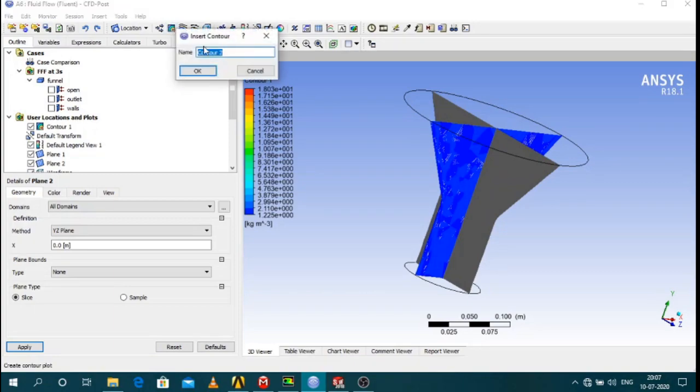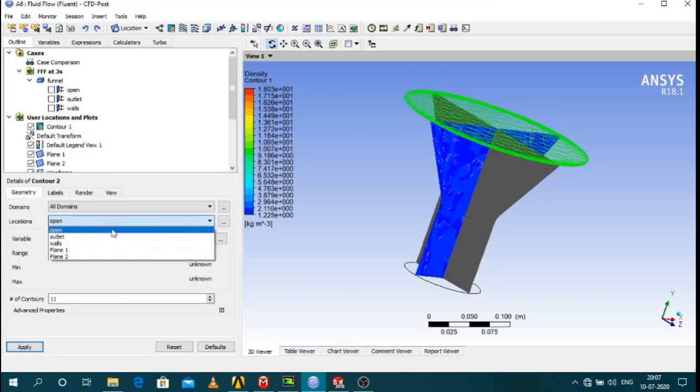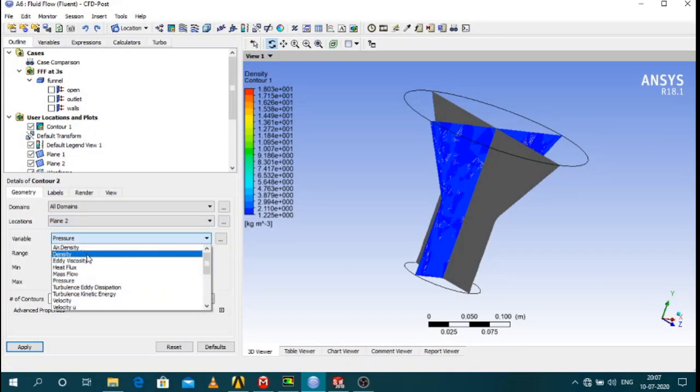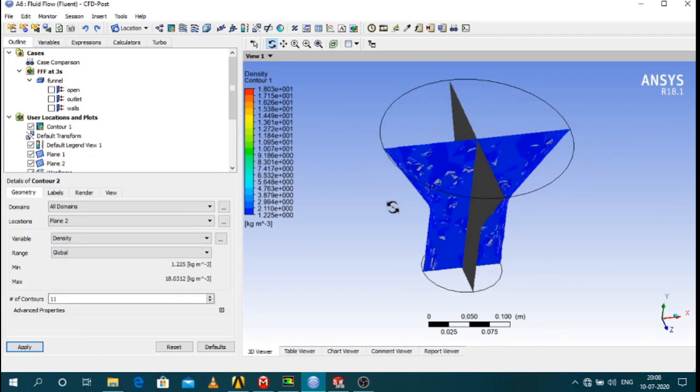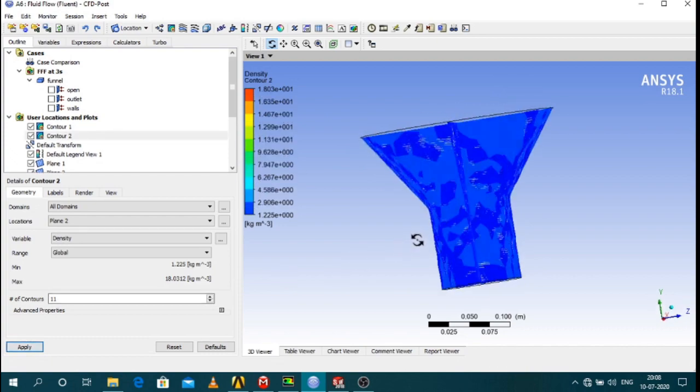And then go to contours. And then location at plane 2. The variable that I want is density. And apply.